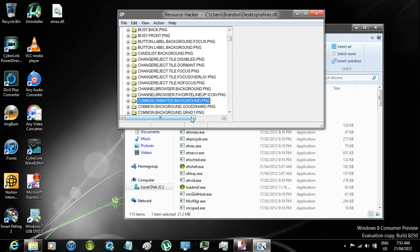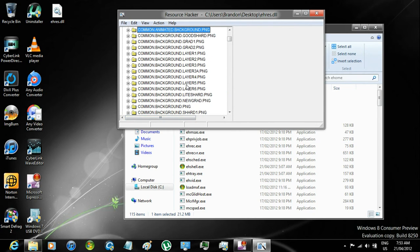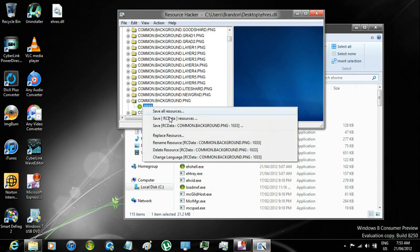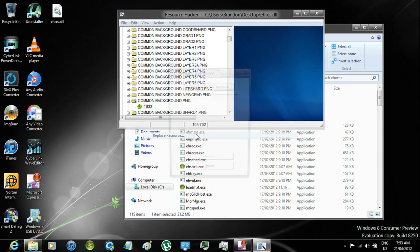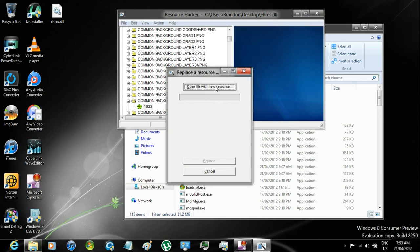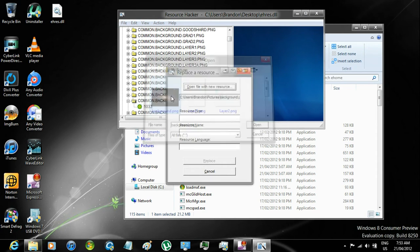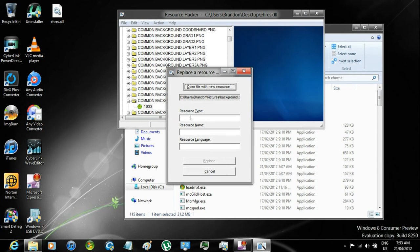now go to Common.Animated.Background.PNG. Open background, expand it, right click on 1033, Replace Resource, click Open File with New Resource, select the same image that you want to be the background, click Open,